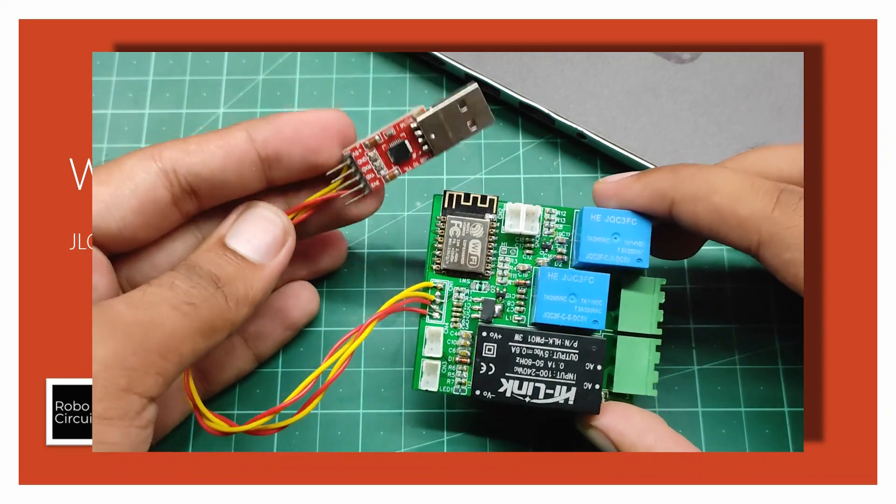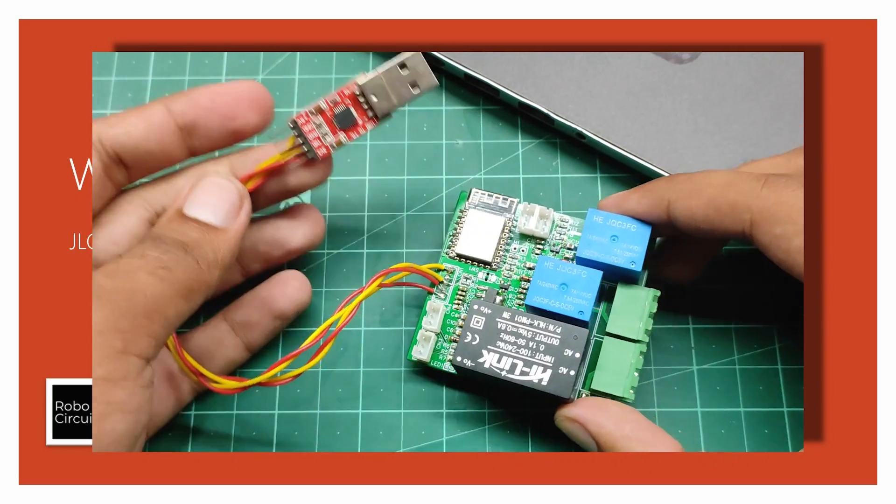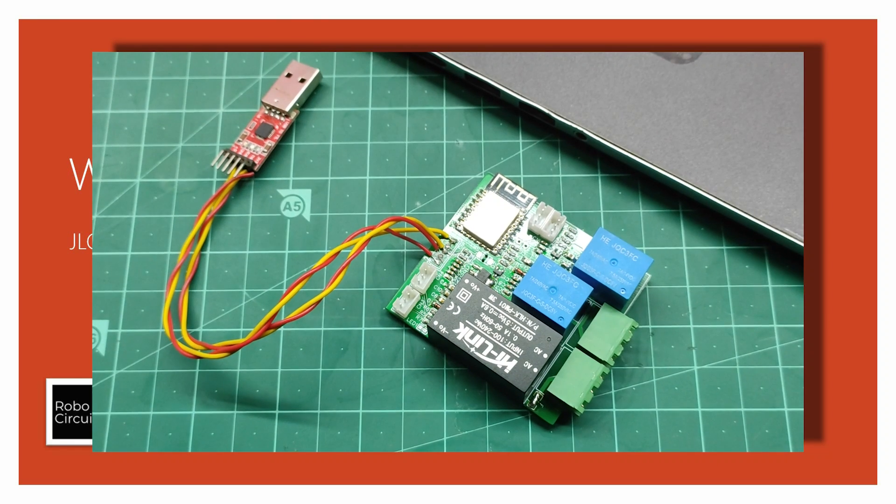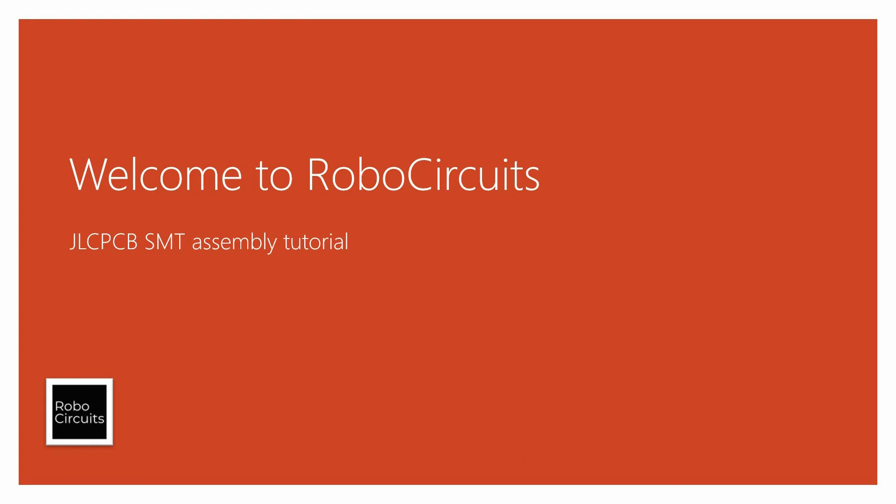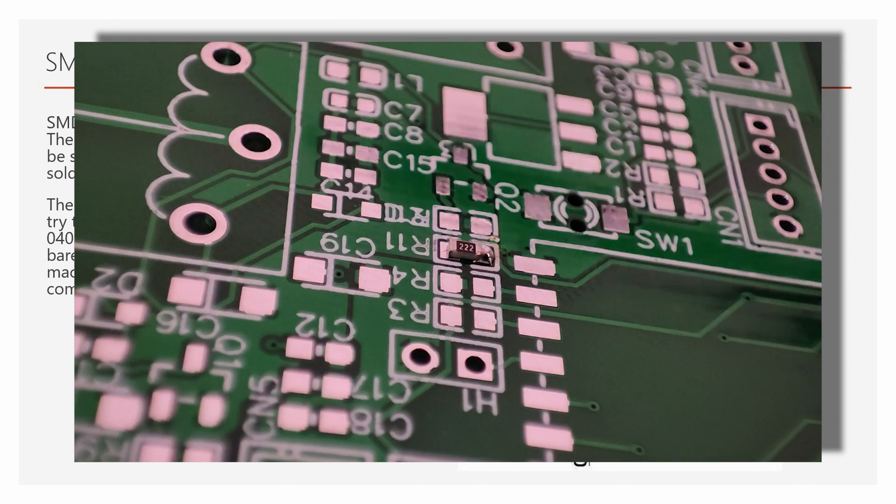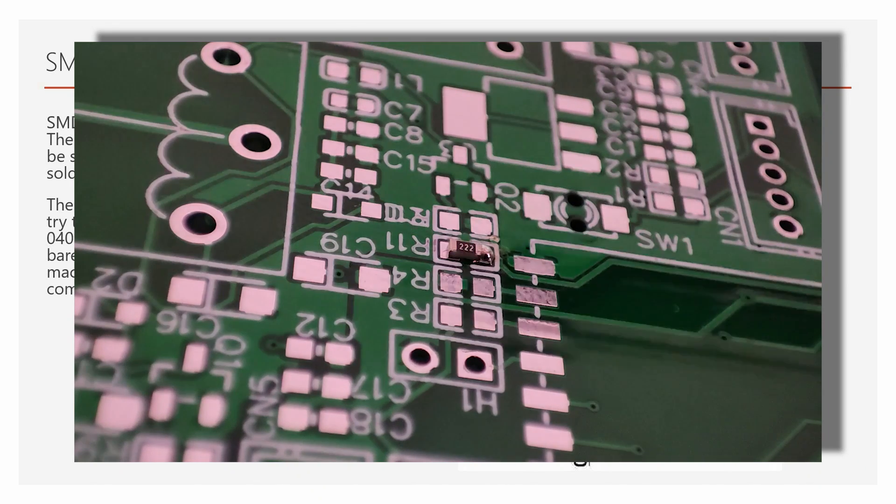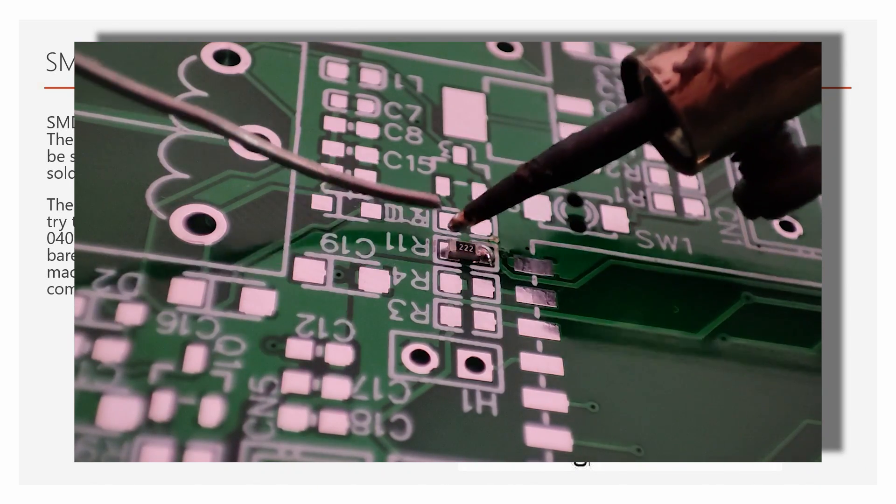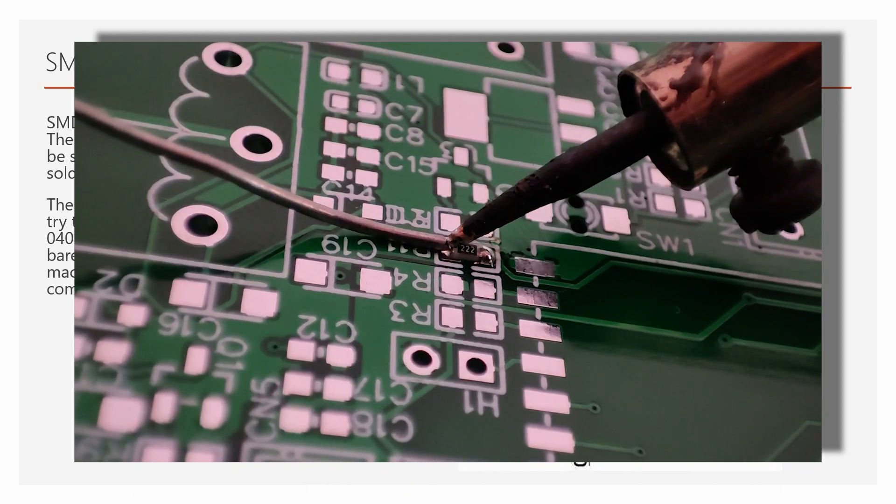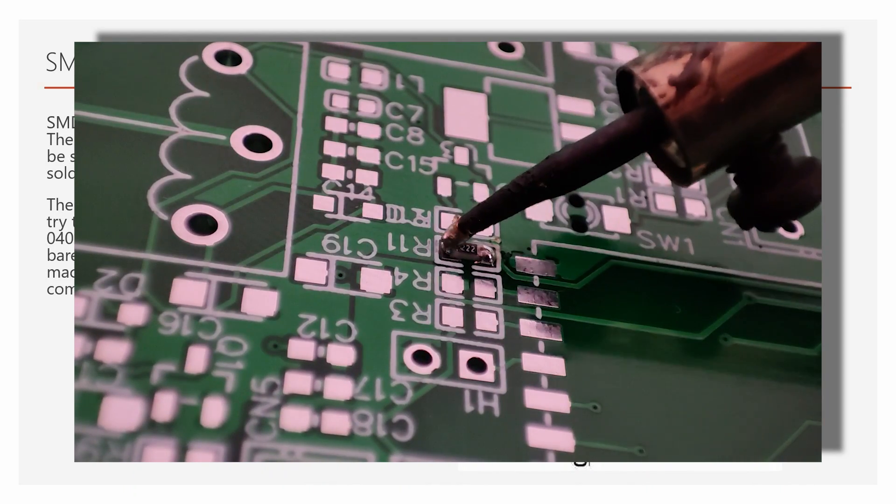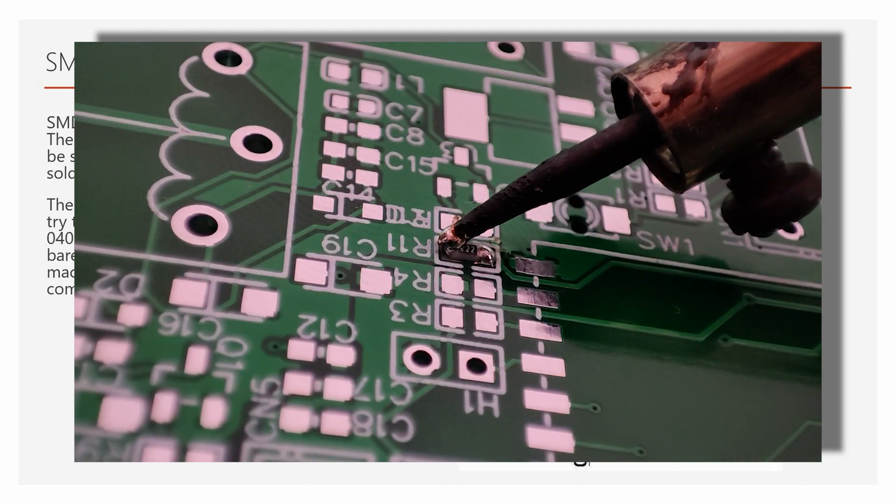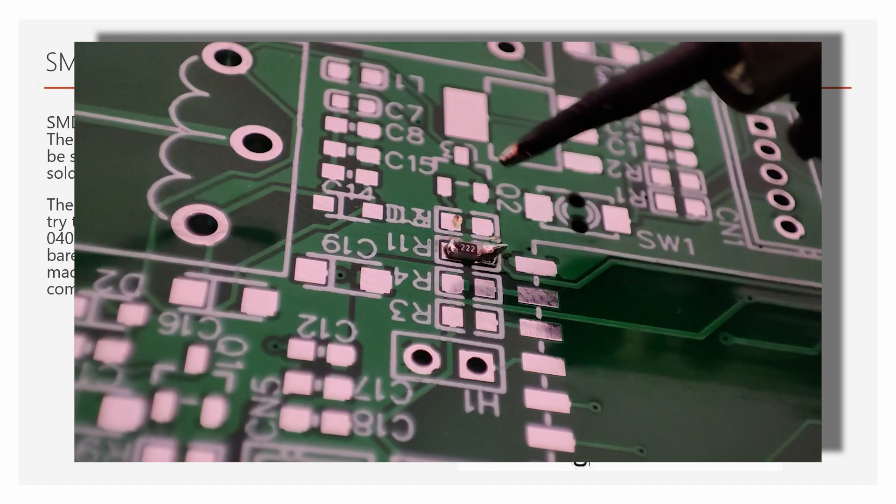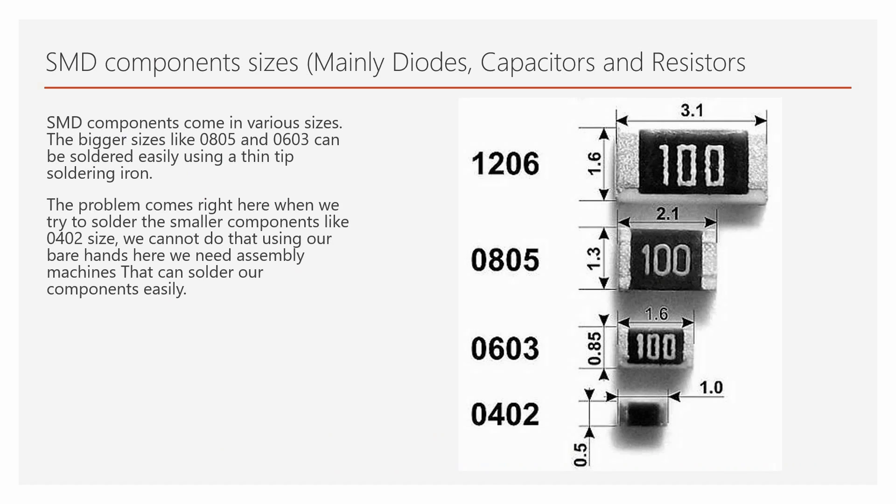And recently, I started to build SMD component based projects also. SMD components come in various sizes. The bigger sizes like 0805, 0603 can be soldered easily using a thin tip soldering iron. And a video on how to solder these components can be found on my channel. For your convenience, I will put a link to that video in the description of this video.